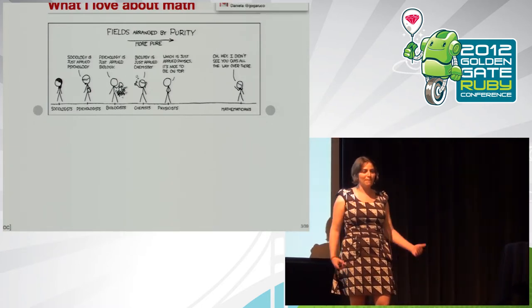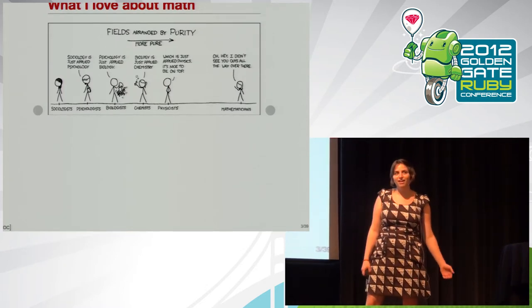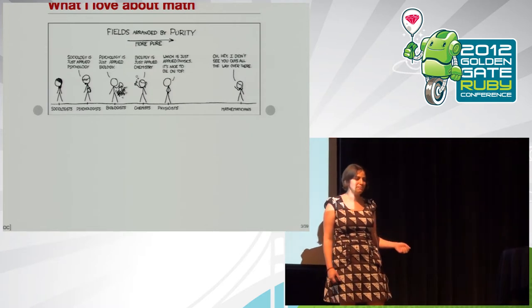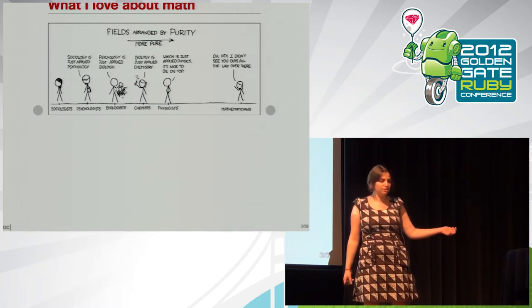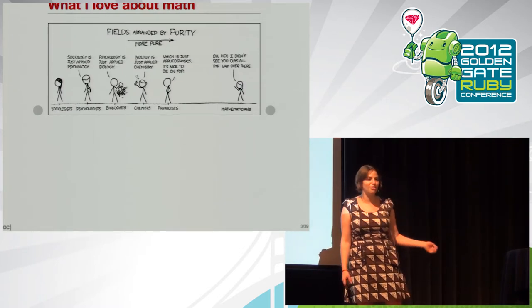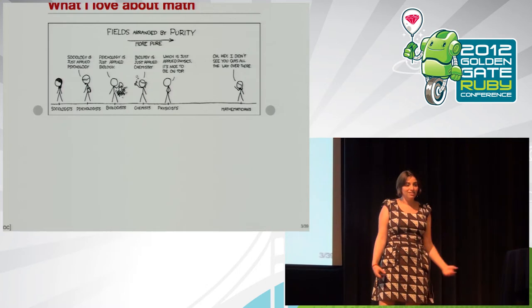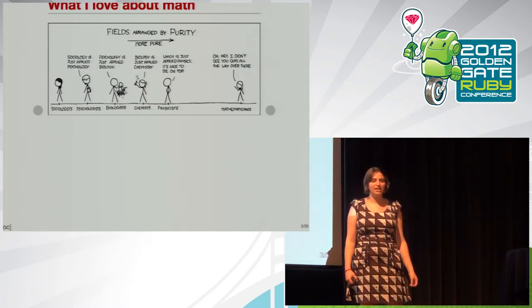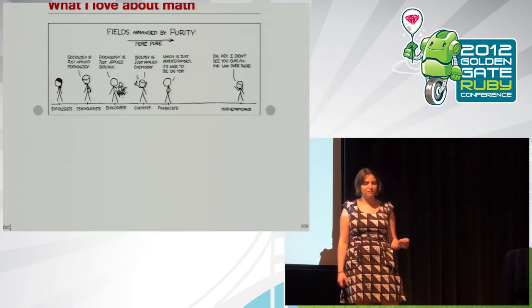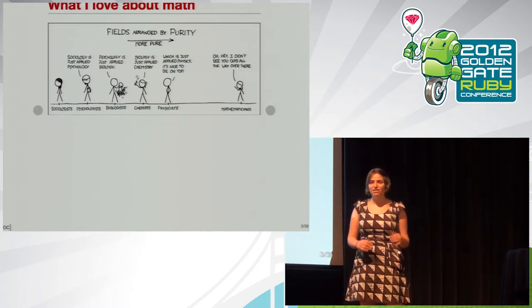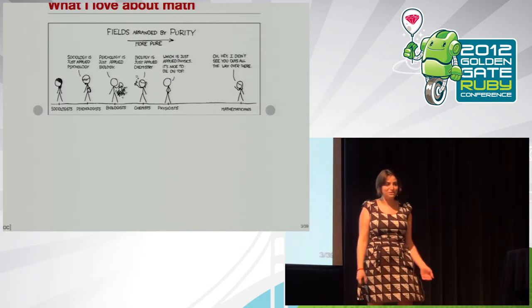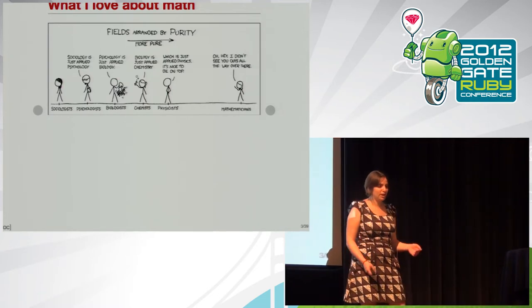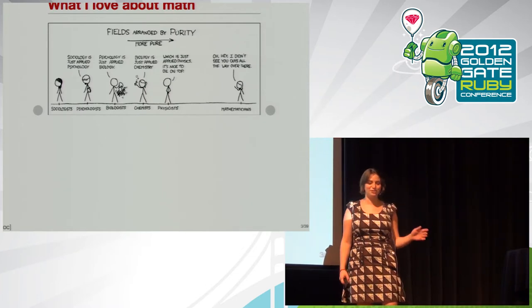There's a joke about a mathematician, an engineer, and a physicist who all get stuck in burning motel rooms. One night, the engineer wakes up, sees that his hotel room's on fire, and notices that there's a bucket and a faucet, so he starts filling buckets with water and pouring them on the fire until the fire goes out. Then he goes back to sleep. The next night, the physicist wakes up, sees that his motel room's on fire, calculates exactly how much water he needs to put on the fire for it to go out, he pours that much water on the fire, the fire goes out, he goes back to sleep.